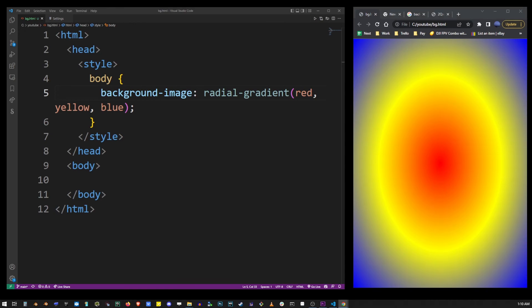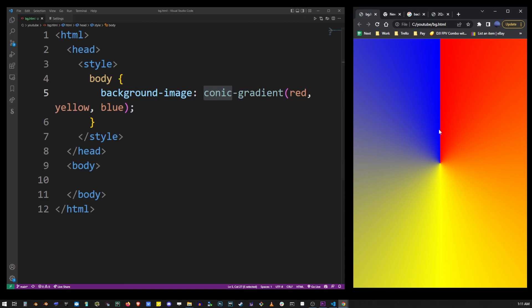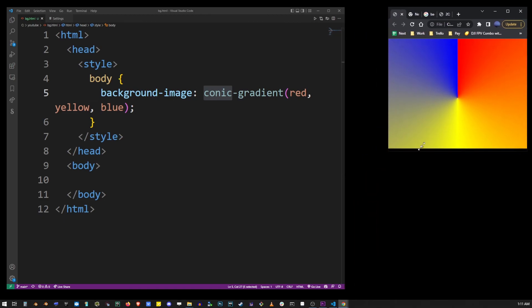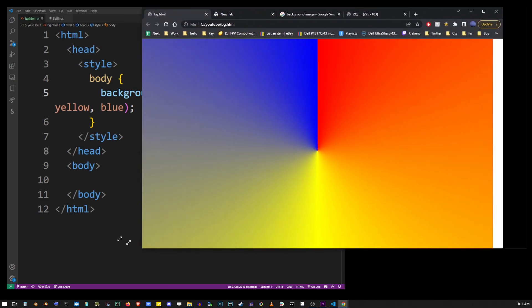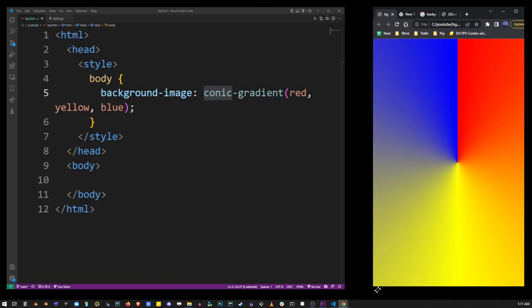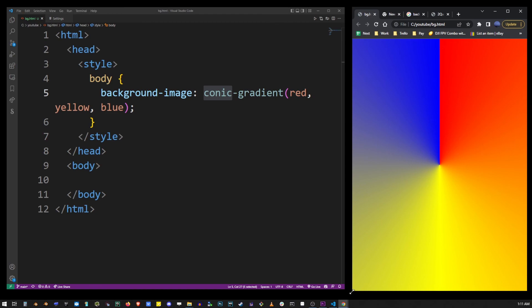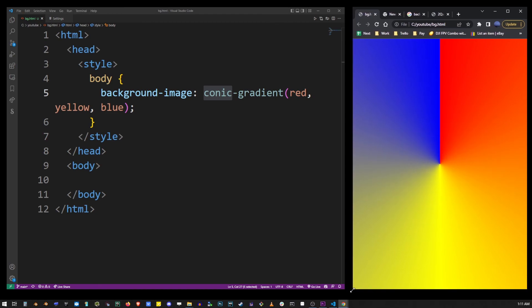And finally the conic gradient, which is created by replacing radial with conic, looks like this. So using these gradients instead of background images you can create a bunch of interesting visual effects.